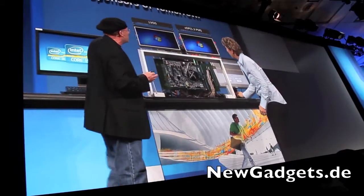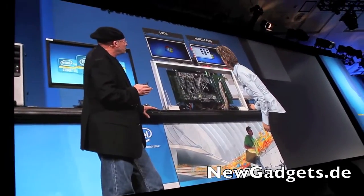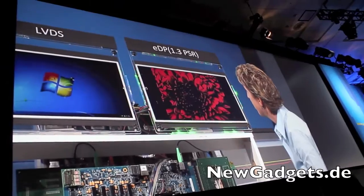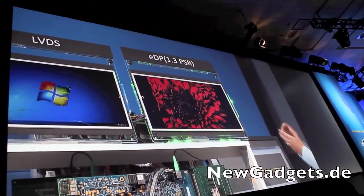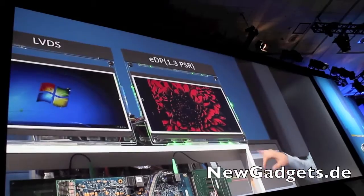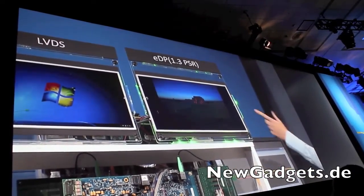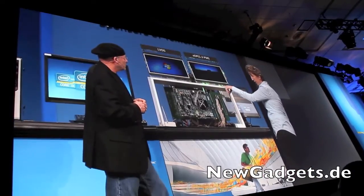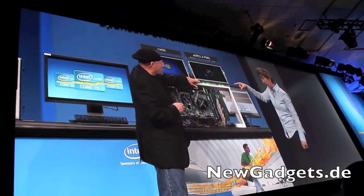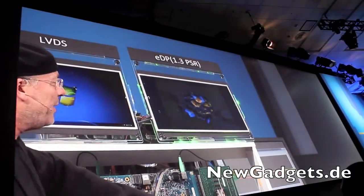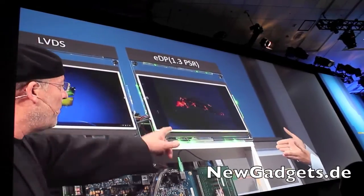Let me show you a quick demo of how this works. I'm going to launch a slideshow. Every time the image is static, we're in panel self-refresh — you can see the LEDs are green. Whenever the image changes, the LEDs go red. So the CPU woke up, refreshed, and went to sleep again. You get all the power savings — sleeping, woke up briefly, then back to sleep.